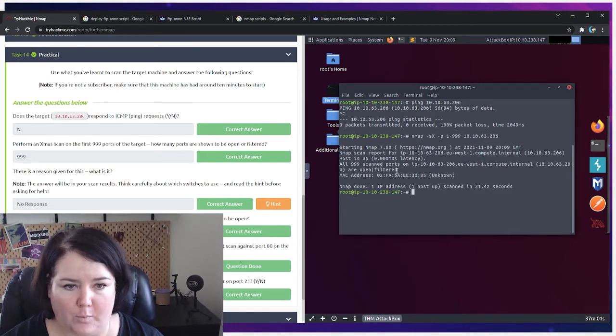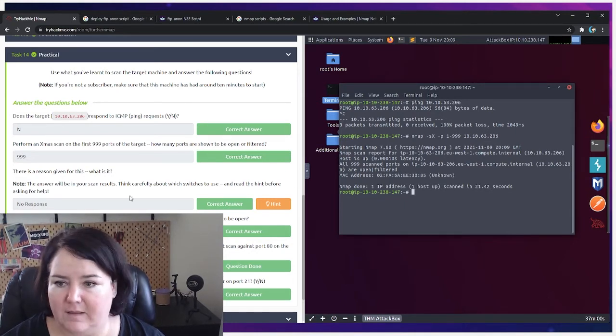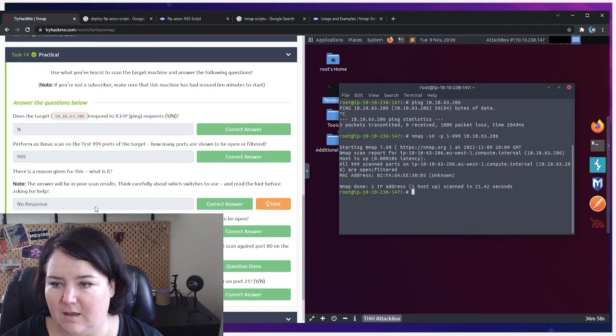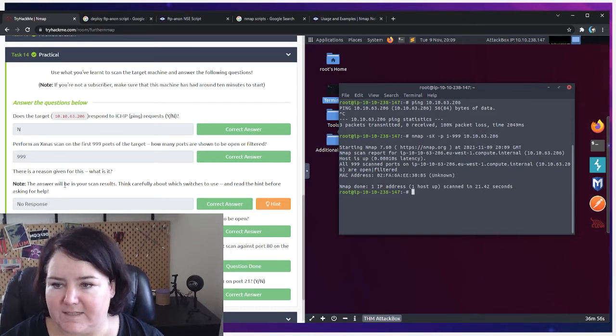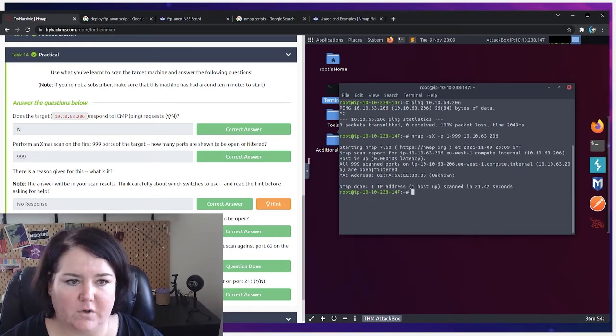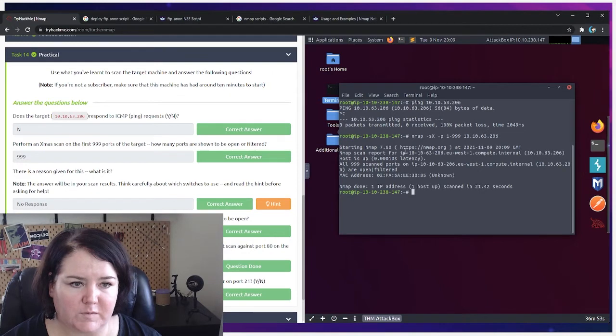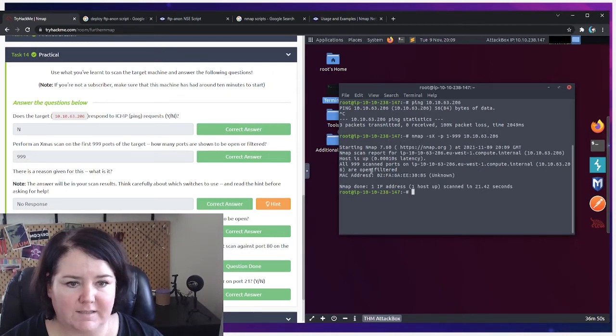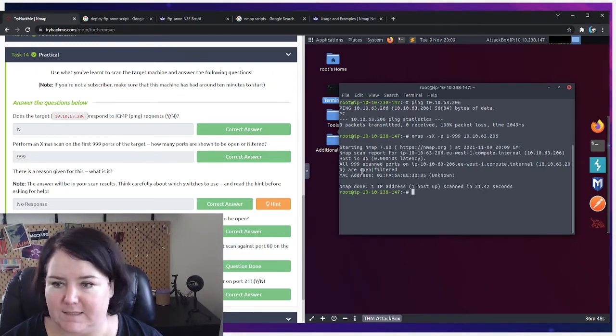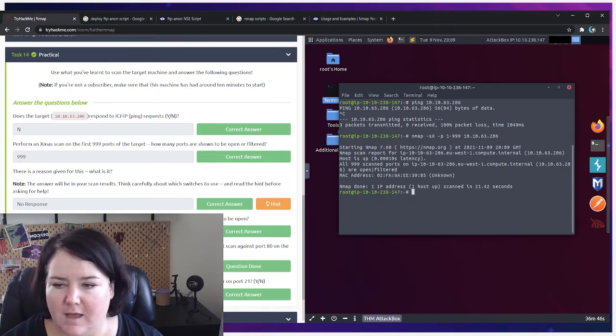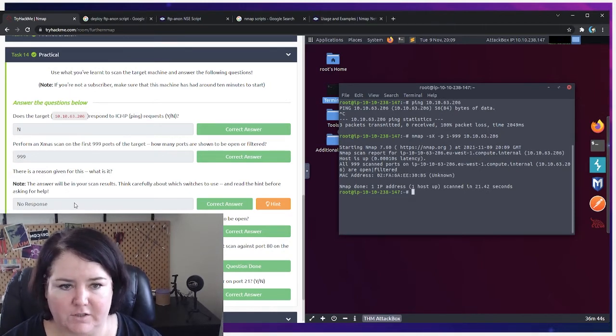So once we have done that, hit enter. It's starting the nmap, it takes a few moments. And here it shows you that all of them are open/filtered. And then the next question is: is there any reason given for this, what is it? On this simple Christmas scan that we did, it's not really giving us a specific reason. It says open/filtered. I tried to put that in at first and that wasn't correct.